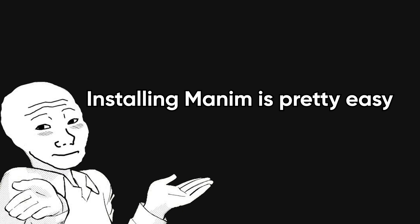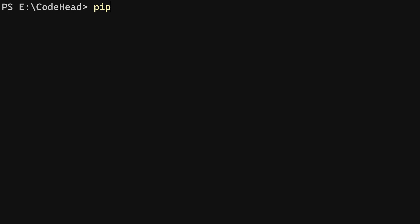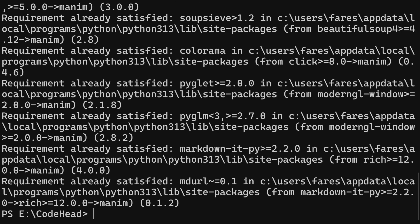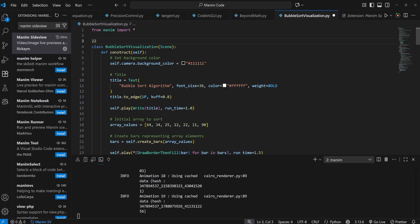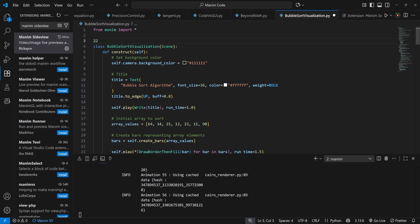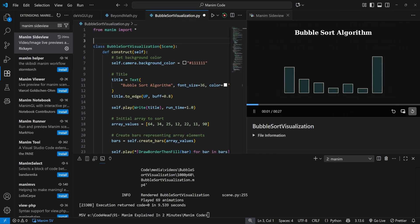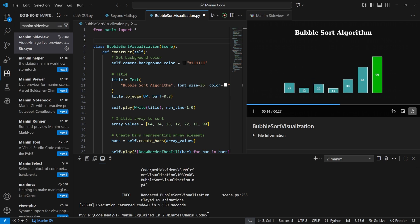Installing Manim is pretty easy. You just head to your terminal, type pip install Manim, and you're good to go. There is also a very handy VS Code extension called Manim Side View, which displays your animations directly inside the editor, without needing to swap windows each time you run your code.